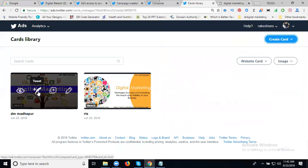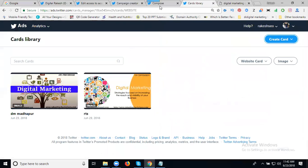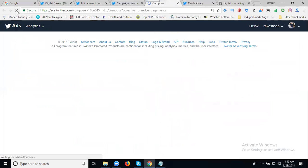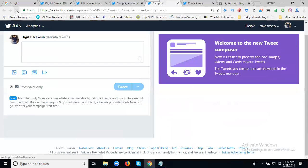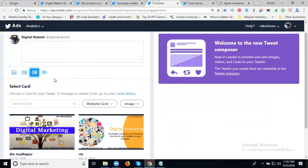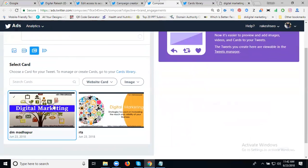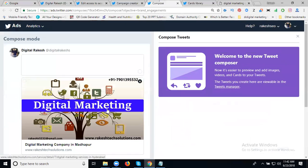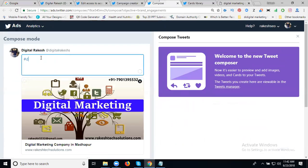First we can go to the tweet. Go to compose and refresh. Select the card. Post it. Digital Marketing Company in Madhapur.